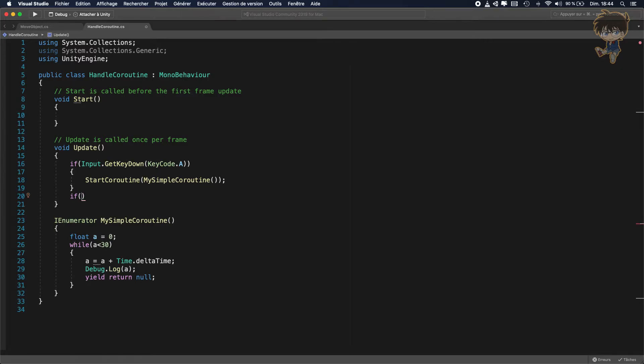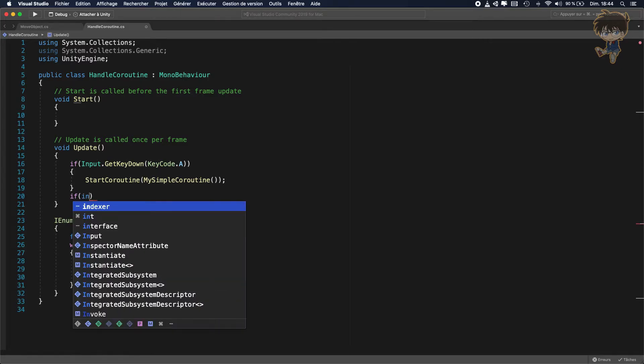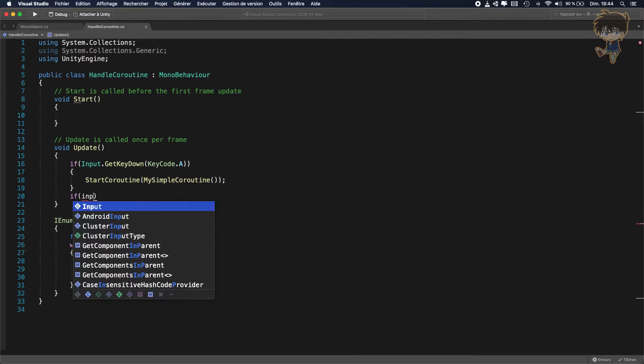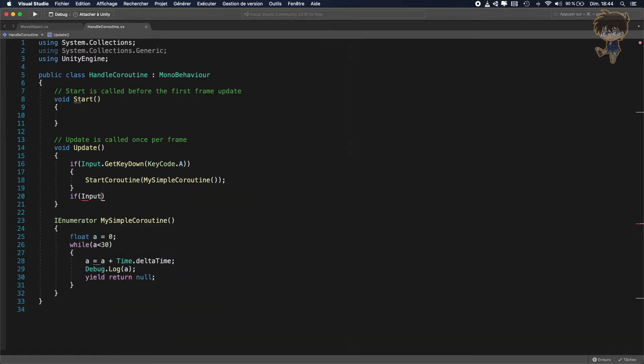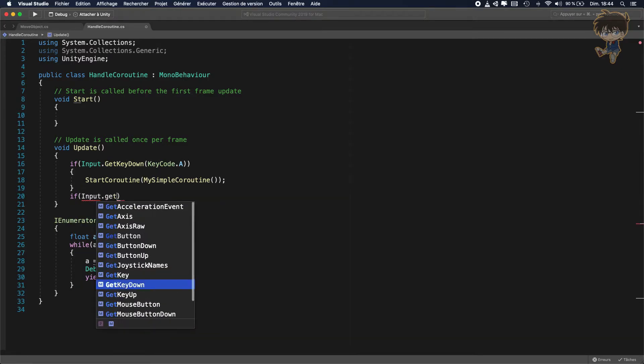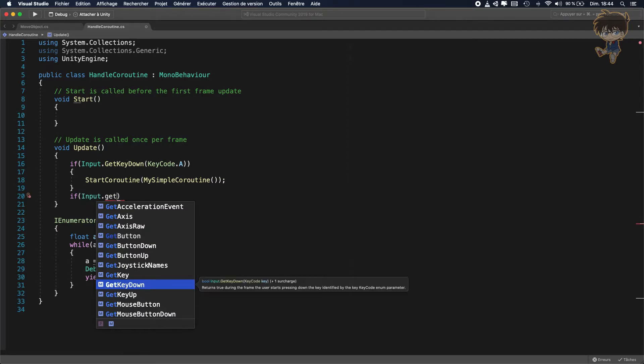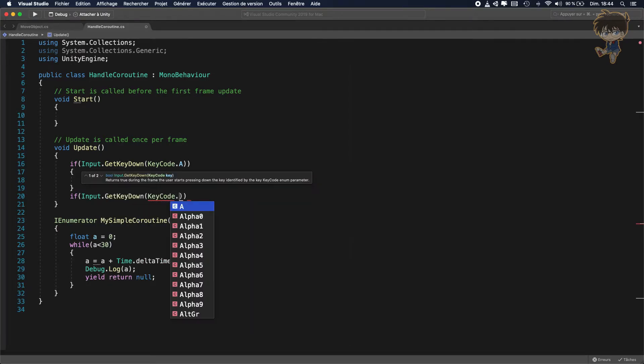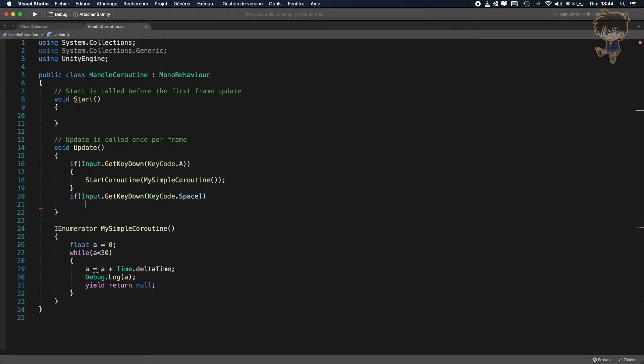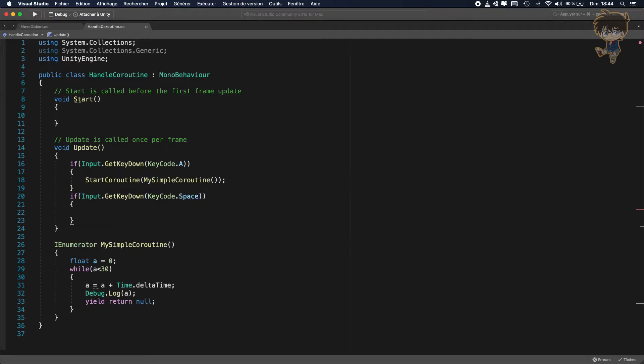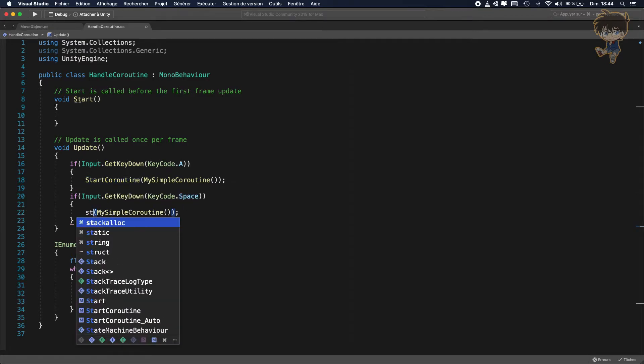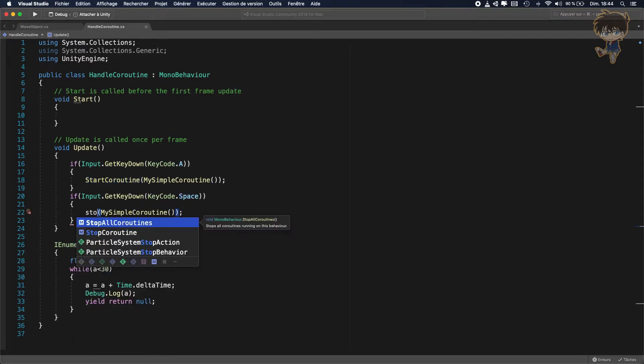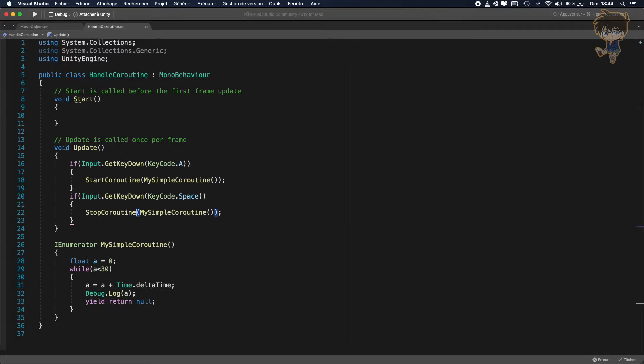And for example, I will say if input.getKeyDown of key code space, so each time I press space, I will not start the coroutine, but stop it. Like this, stop coroutine. And let's see what happens.